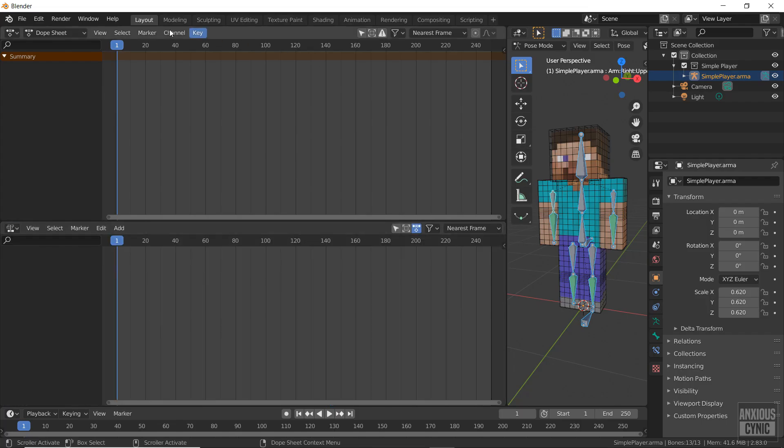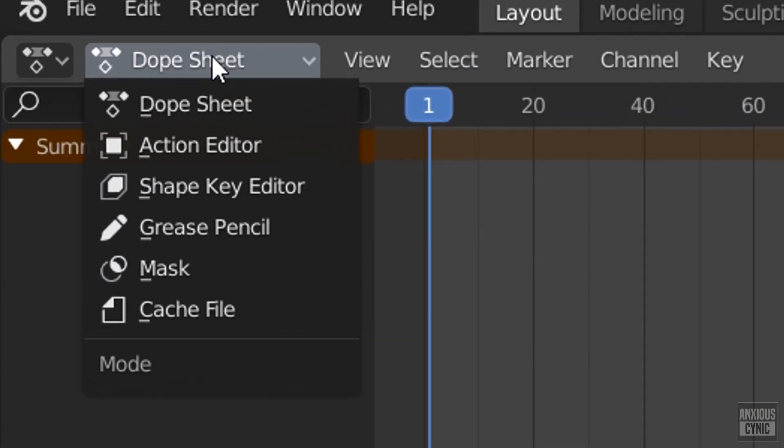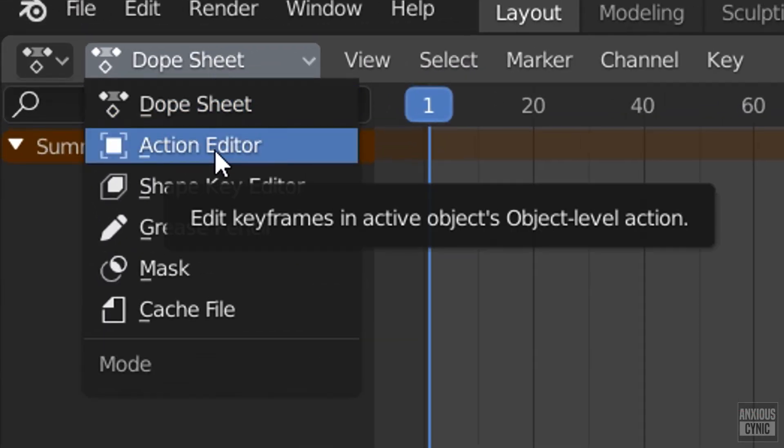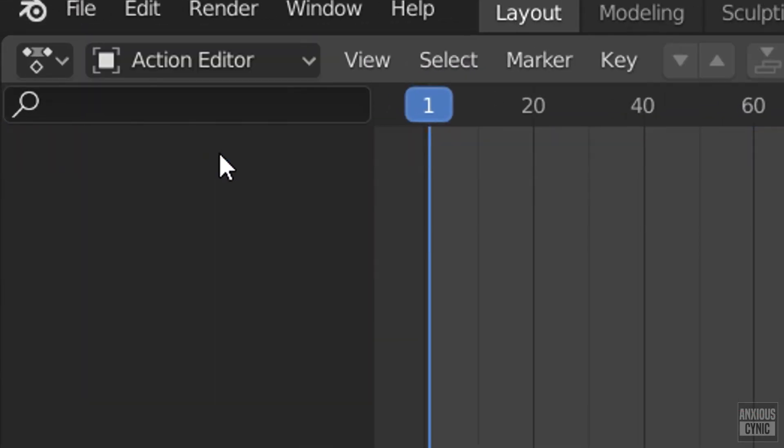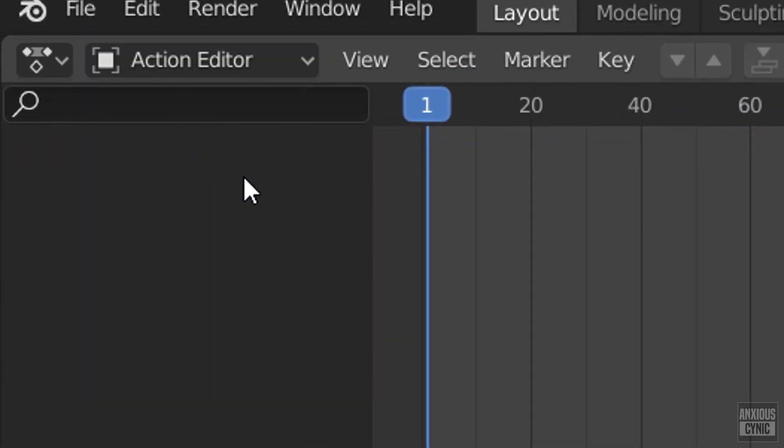In the dope sheet window, click on the drop down near the top left corner and select action editor.